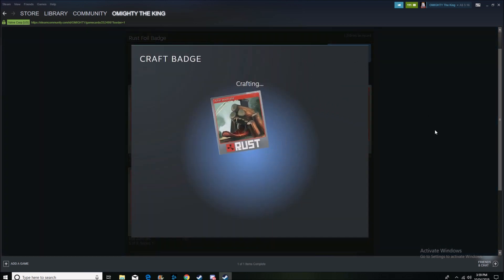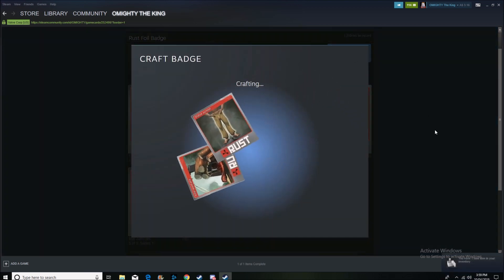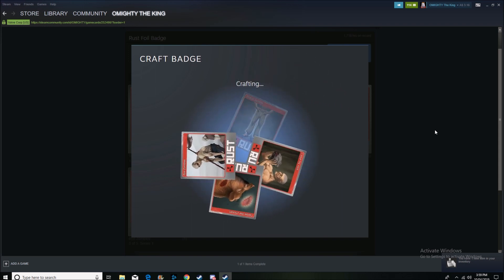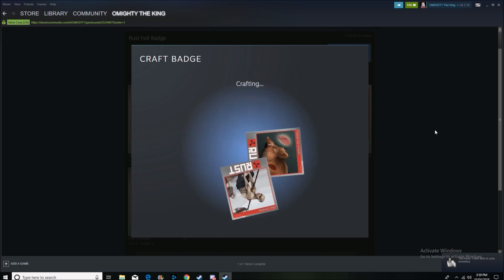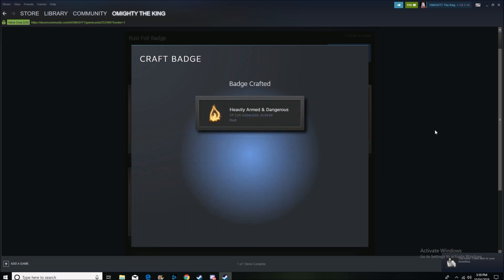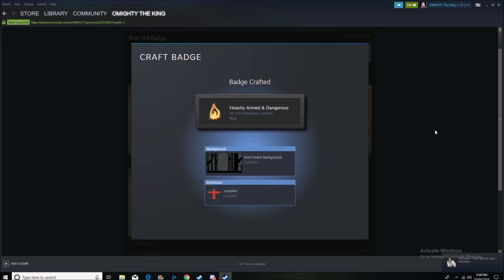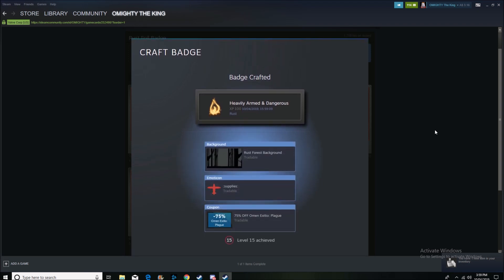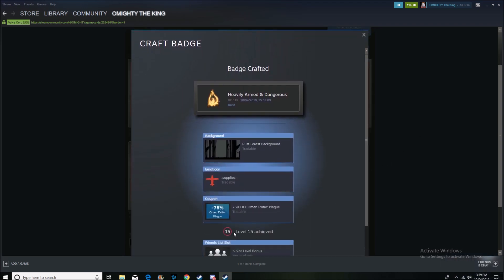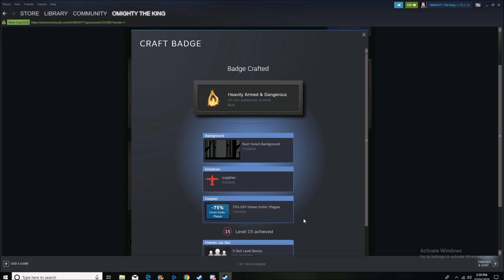So this is the first ever foil badge I've ever crafted. Rust is one of my favorite games, so I thought it would be a suitable thing to do it on this. So there we go, I get level 15. I was probably already level 14. And it just gives you a little bit of stuff.